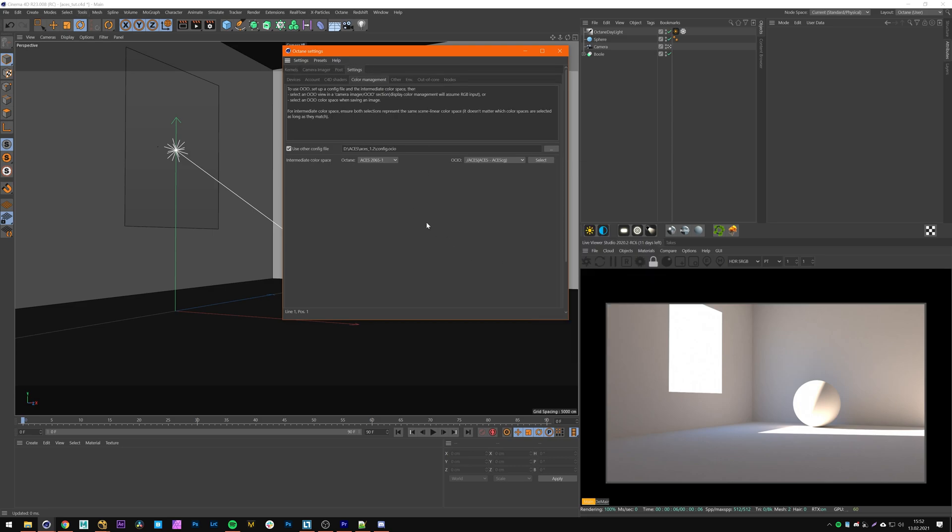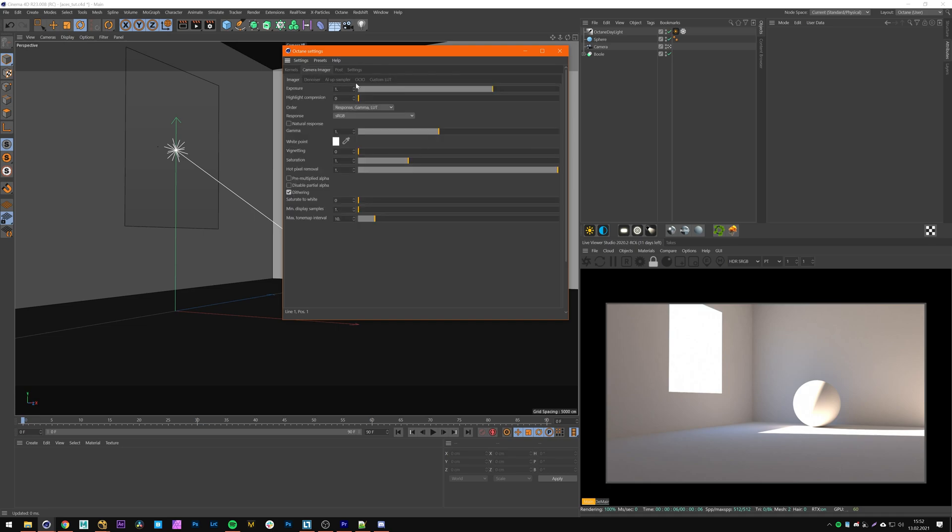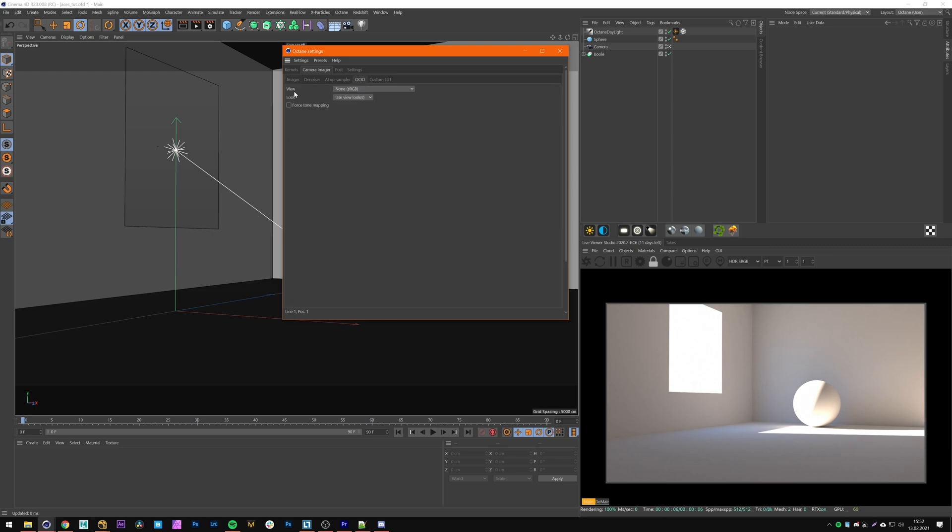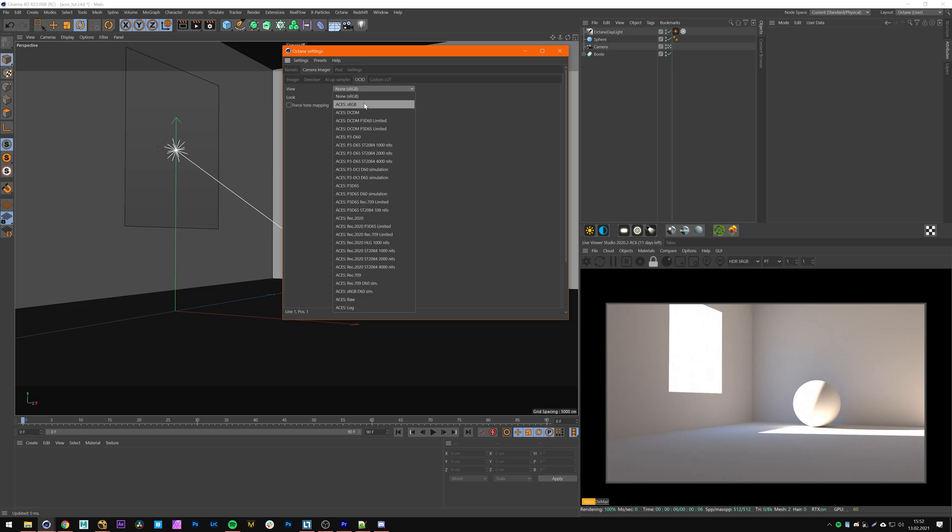Now we can turn it on for a live viewer. For that we're gonna switch over to the camera imager tab to OCIO and here we can select our viewing lot which is ACES sRGB for now.